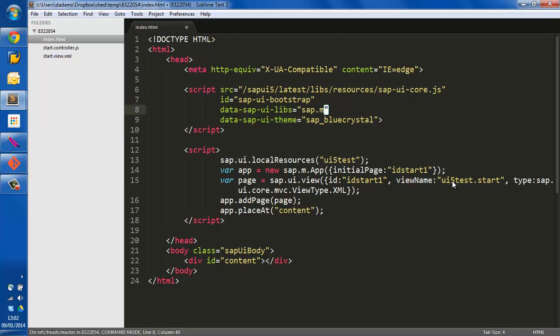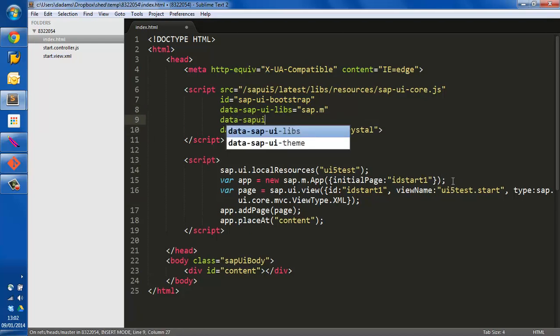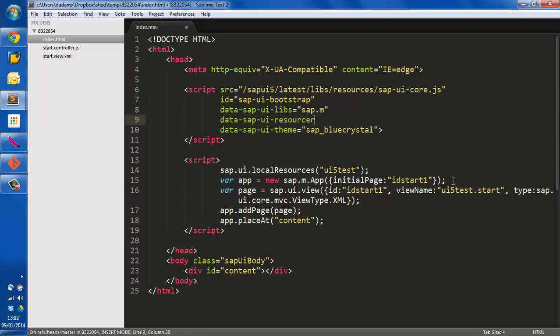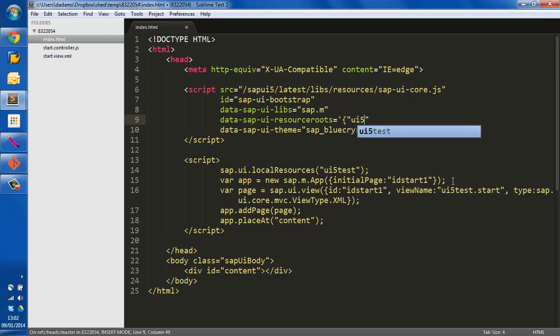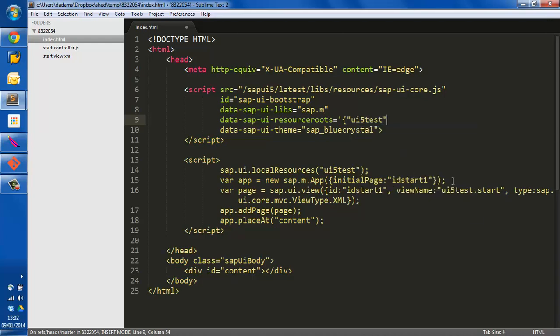So let's just add that. Data SAPUI5. All we have to do is to say, well, where we see a UI5 test, actually, it's held in this same directory.